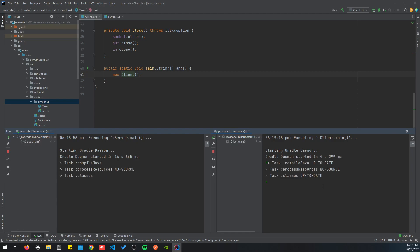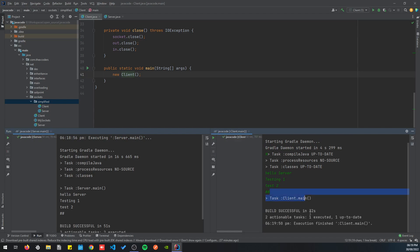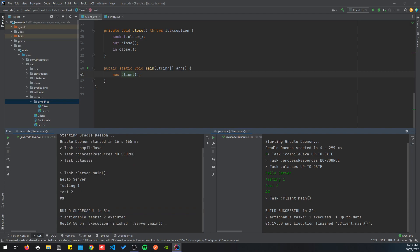Let's send a first message: 'hello server'. You can see that every line I write here gets sent to the server. Test one, test two — this is the client and this is the server. Now let's type the stop string, and the client finishes and the server finishes too.